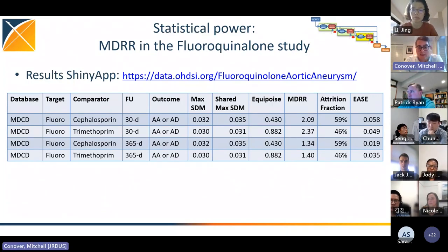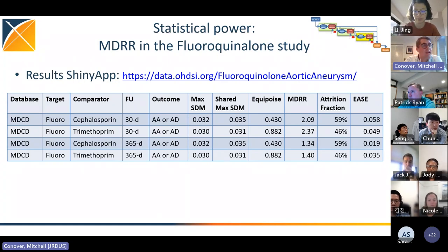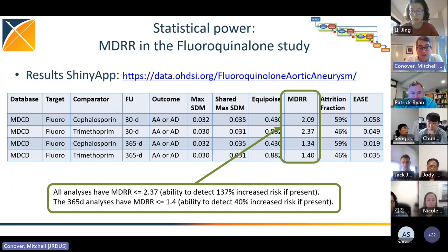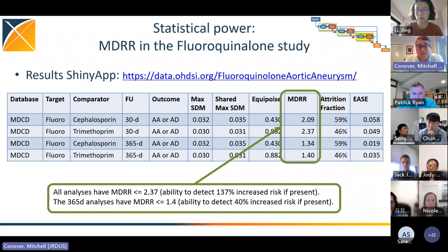Here are the diagnostics for the fluoroquinolone study using IBM Medicaid, comparing fluoroquinolones against cephalosporin and trimethoprim. All analyses have a minimally detectable risk ratio below 2.37, meaning we can detect a 137% increased risk. With 365-day follow-up we get more outcomes and greater study power, so the 365-day analyses have MDRRs less than 1.4 — meaning we can detect as small as a 40% increase in risk.